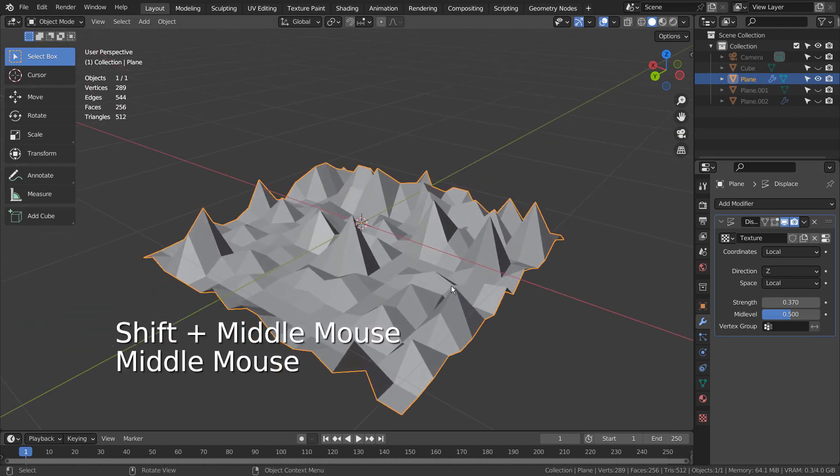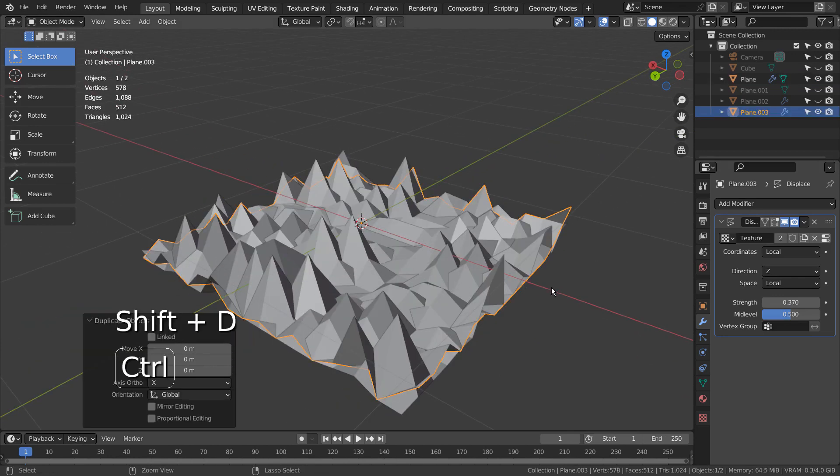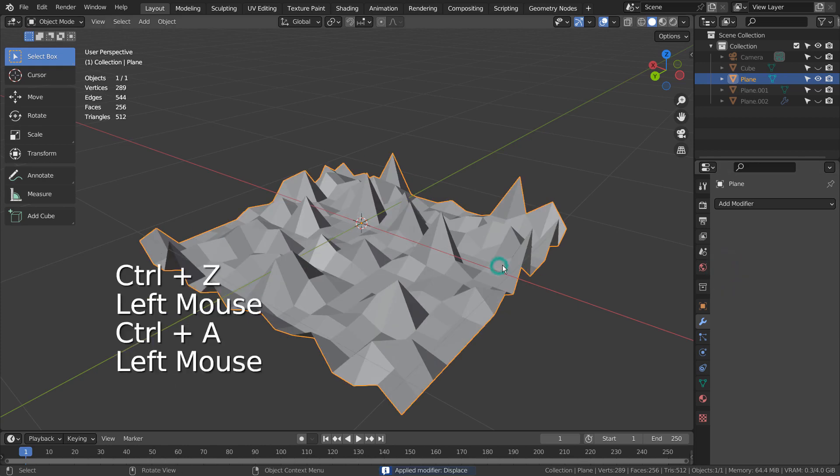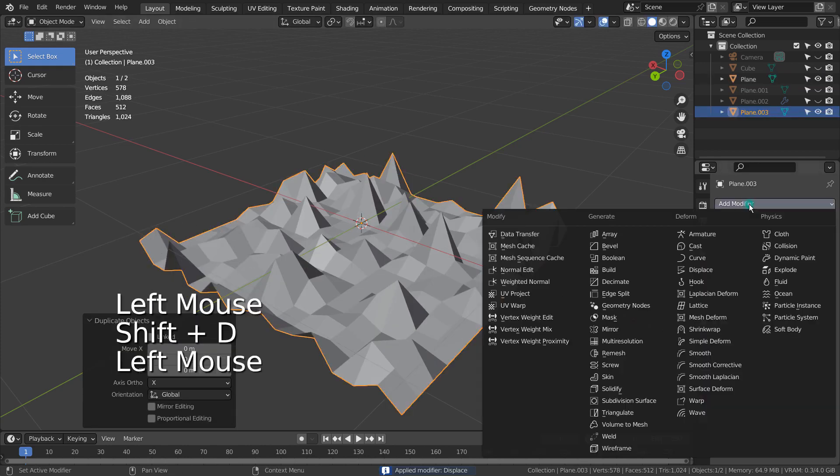Let's create a simple low polygon art by applying the modifier, duplicating the mesh, and add a wireframe modifier to the new mesh.